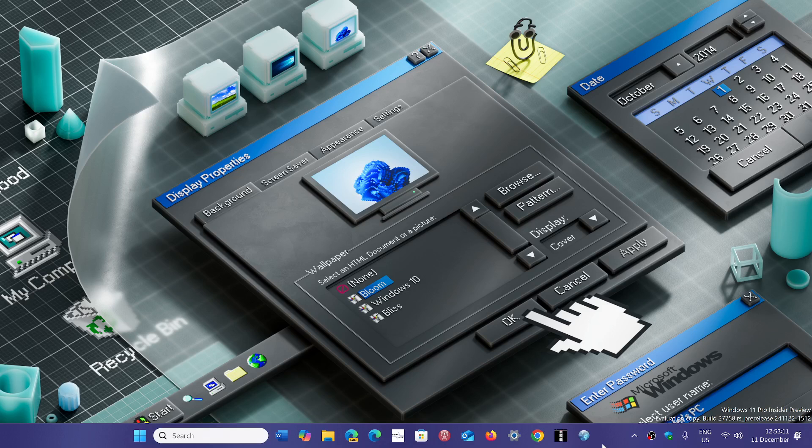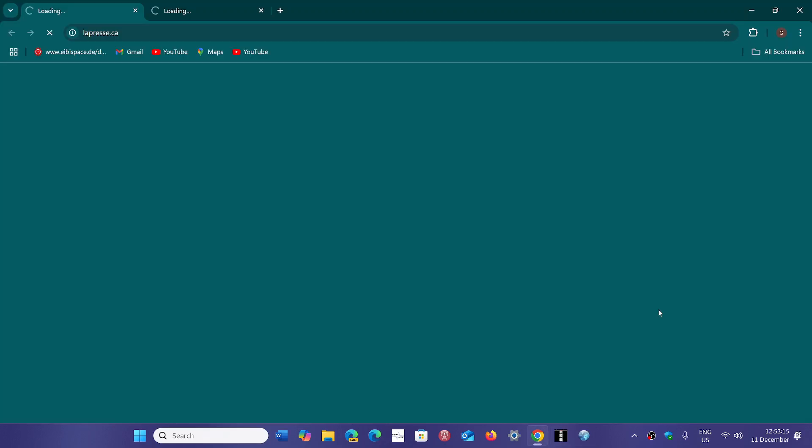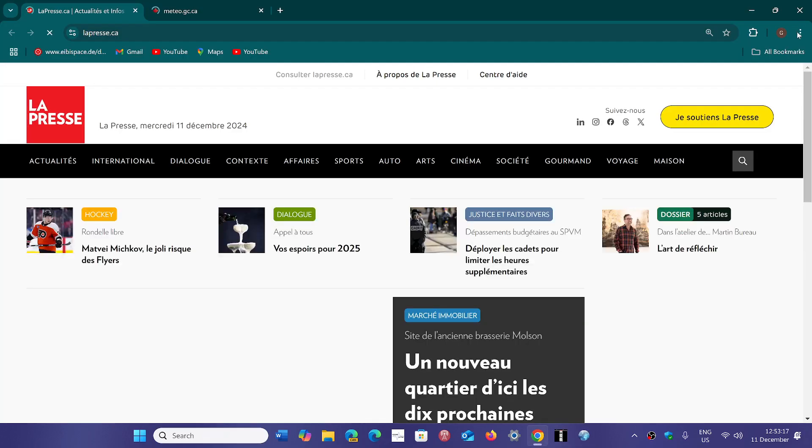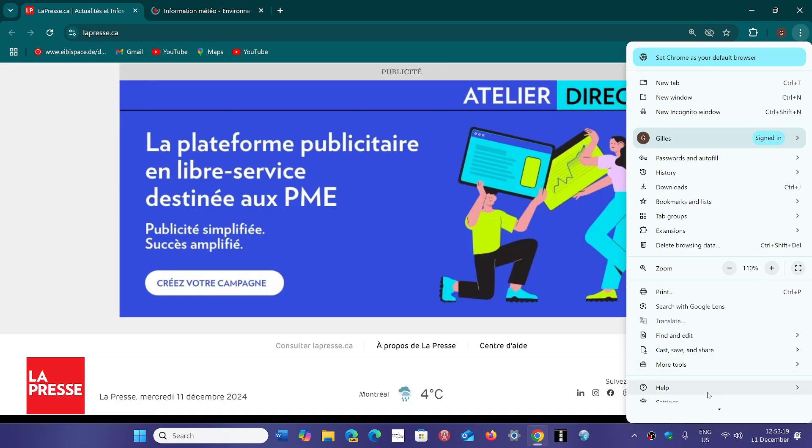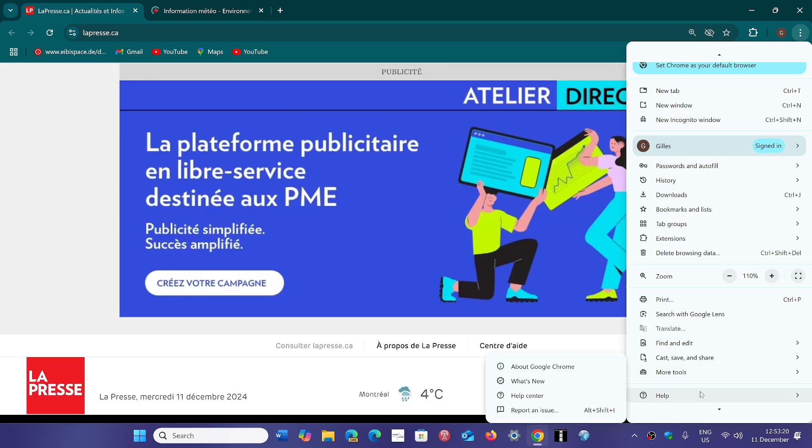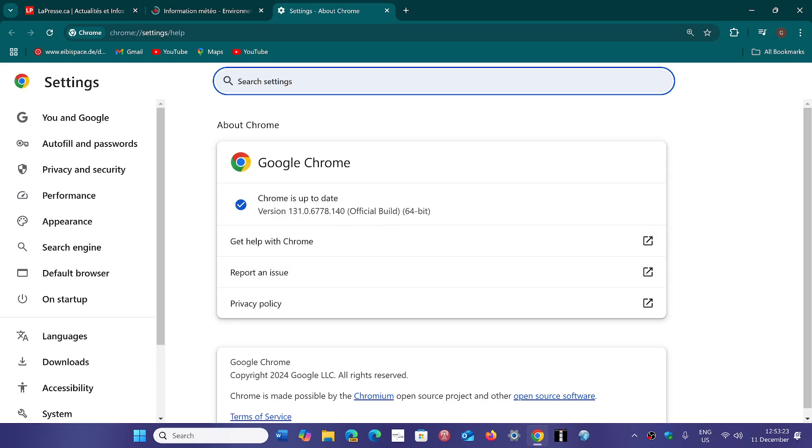If you go to your Google Chrome browser, upper right corner three vertical dots and go down to help and about Google Chrome, you will be pushed to version 131.0.6778.139 or .140 depending on Linux, Mac, or Windows.